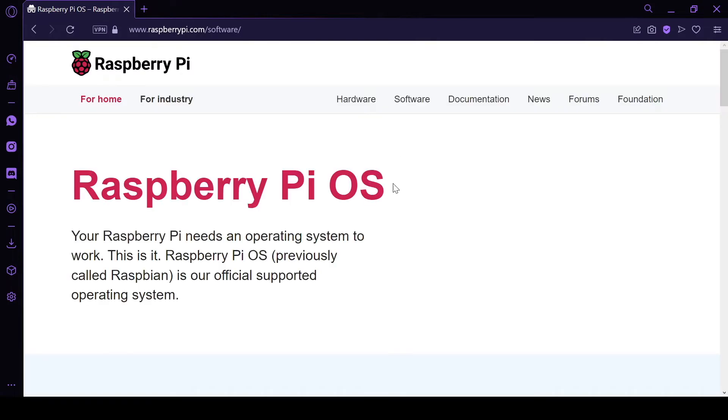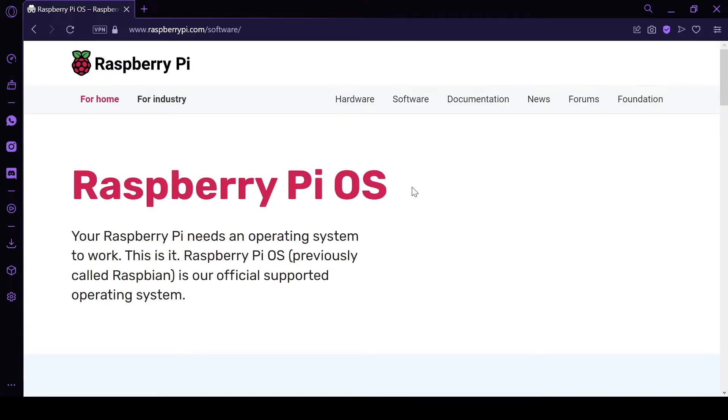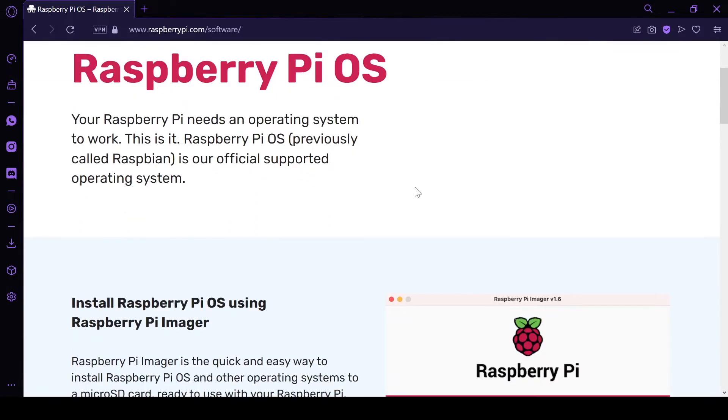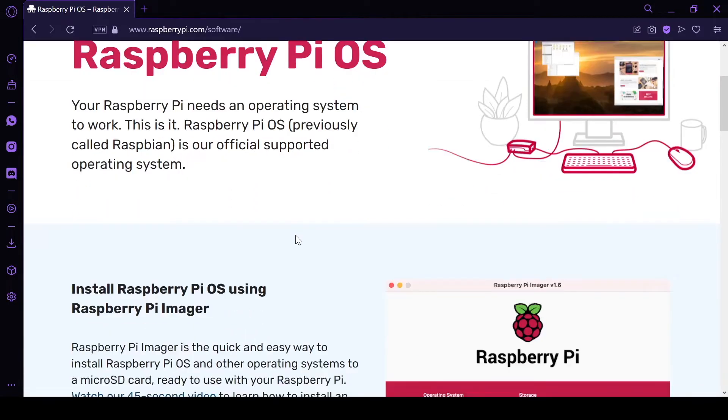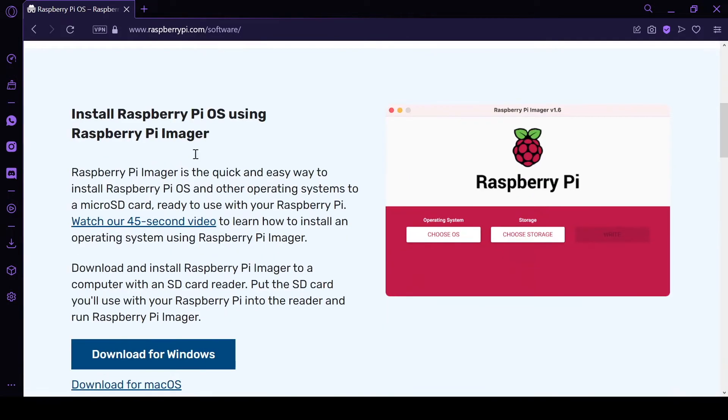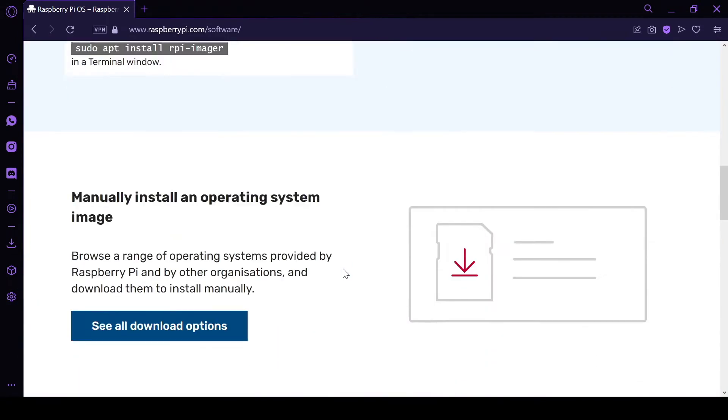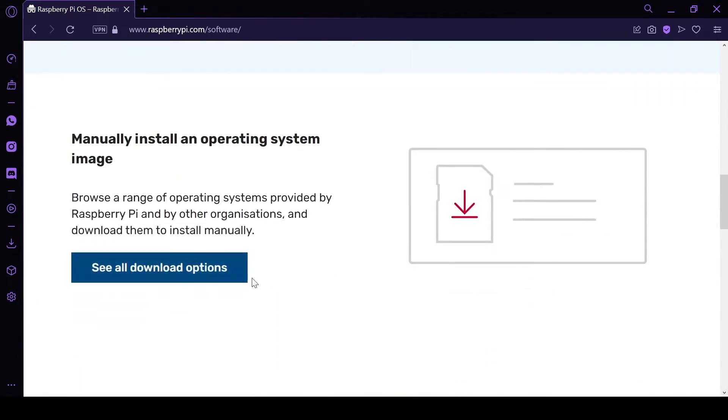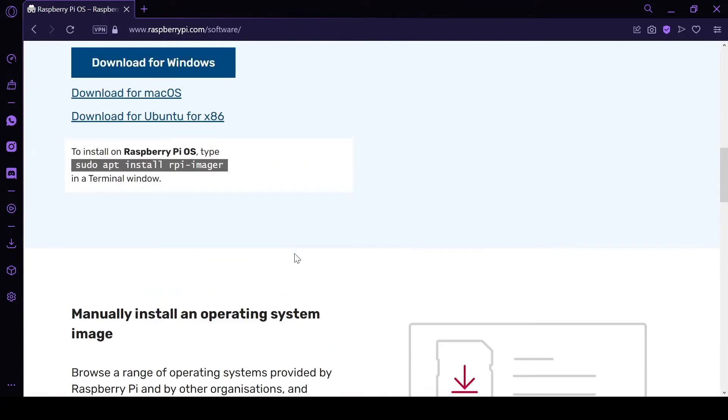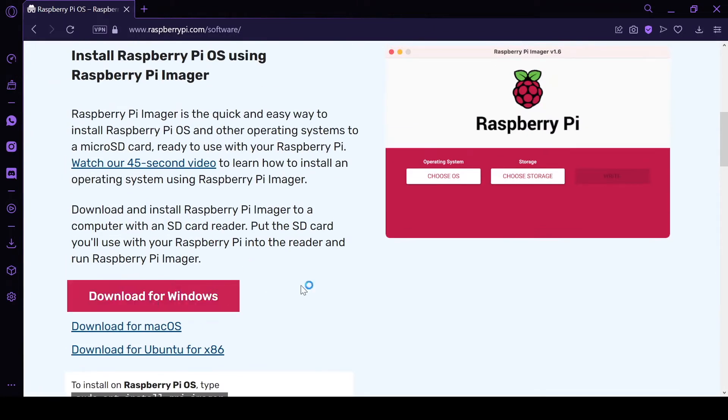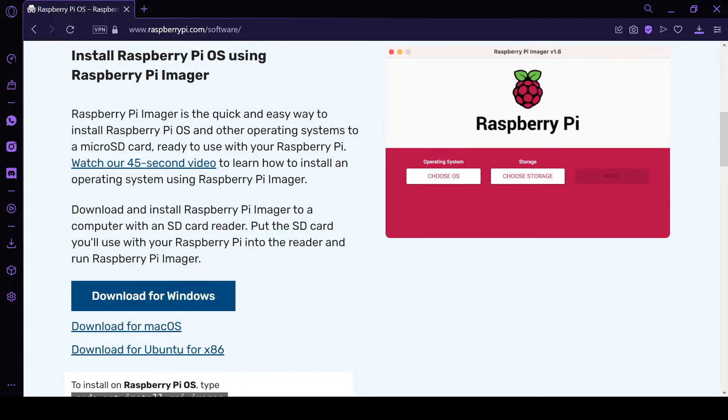Go to raspberrypi.com/software where you can download the Imager. You can find some OS images as well, but you don't need to download them manually because the Imager will do all the work for us. Simply press download for Windows, macOS, or Ubuntu to start the download.